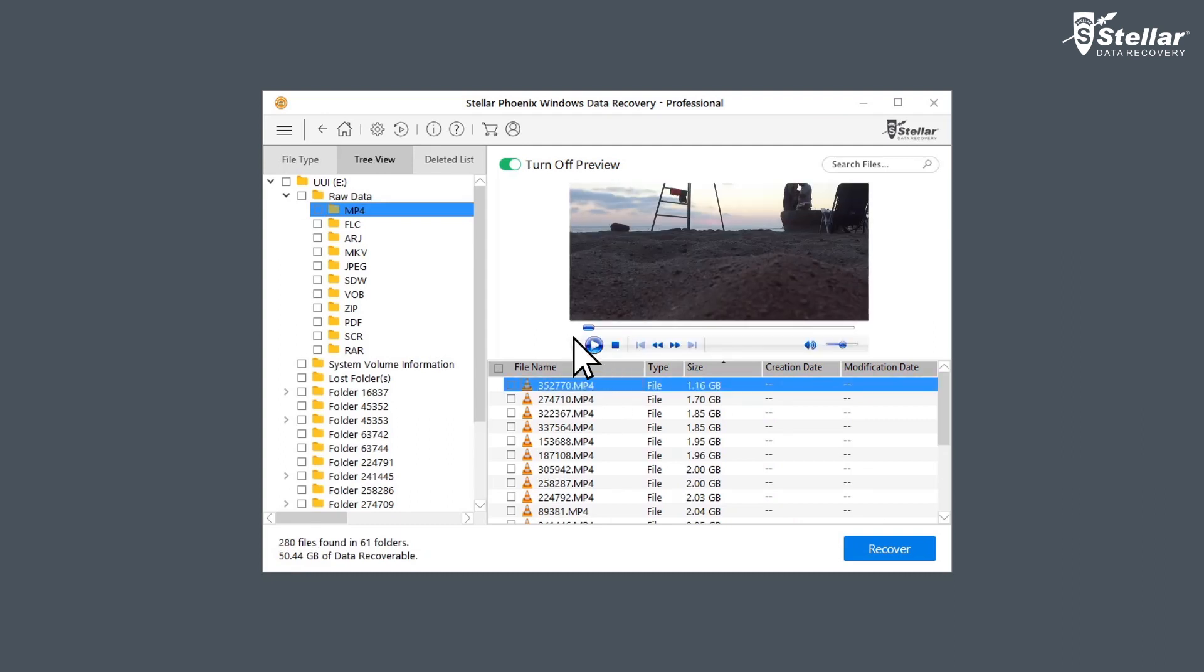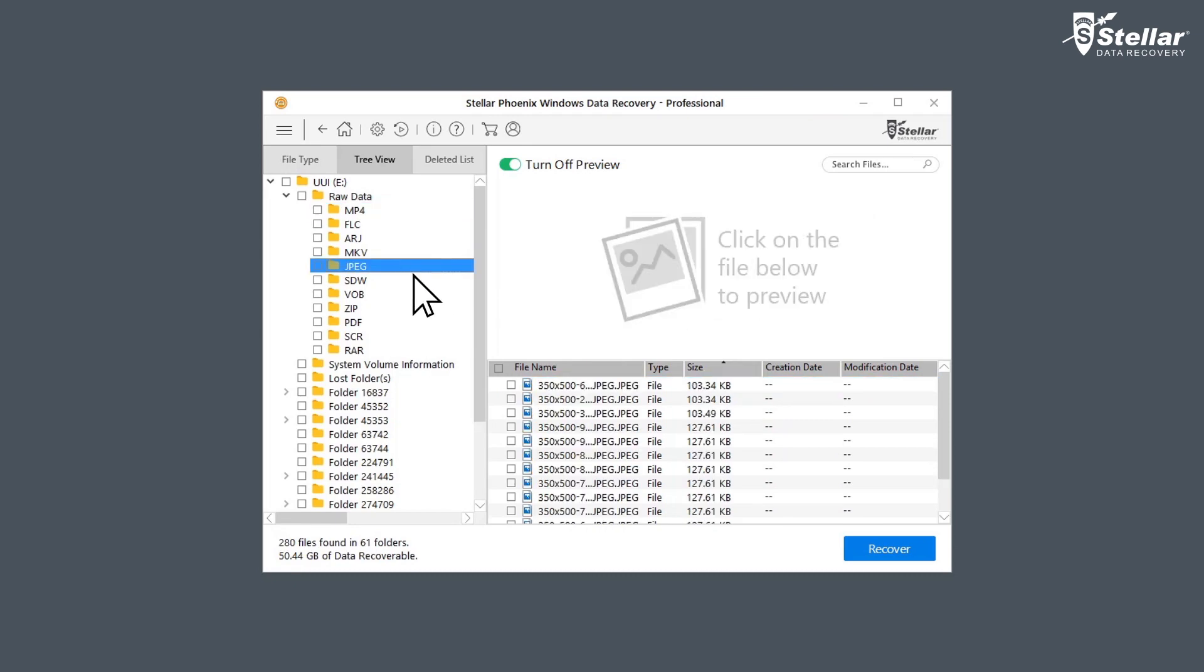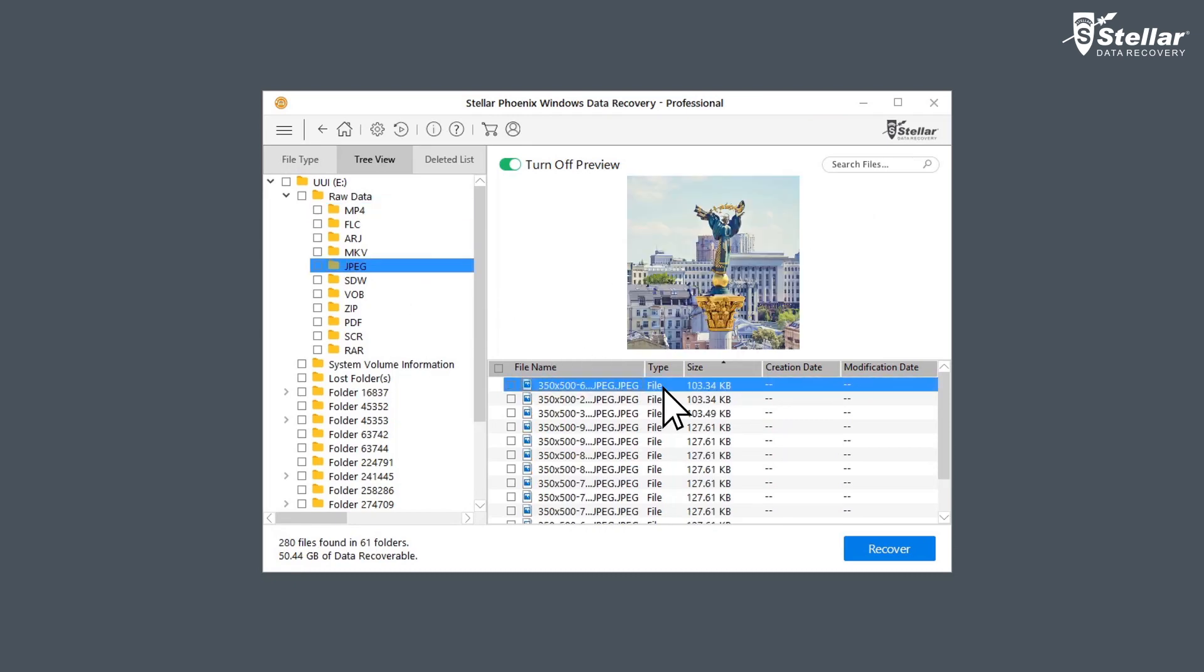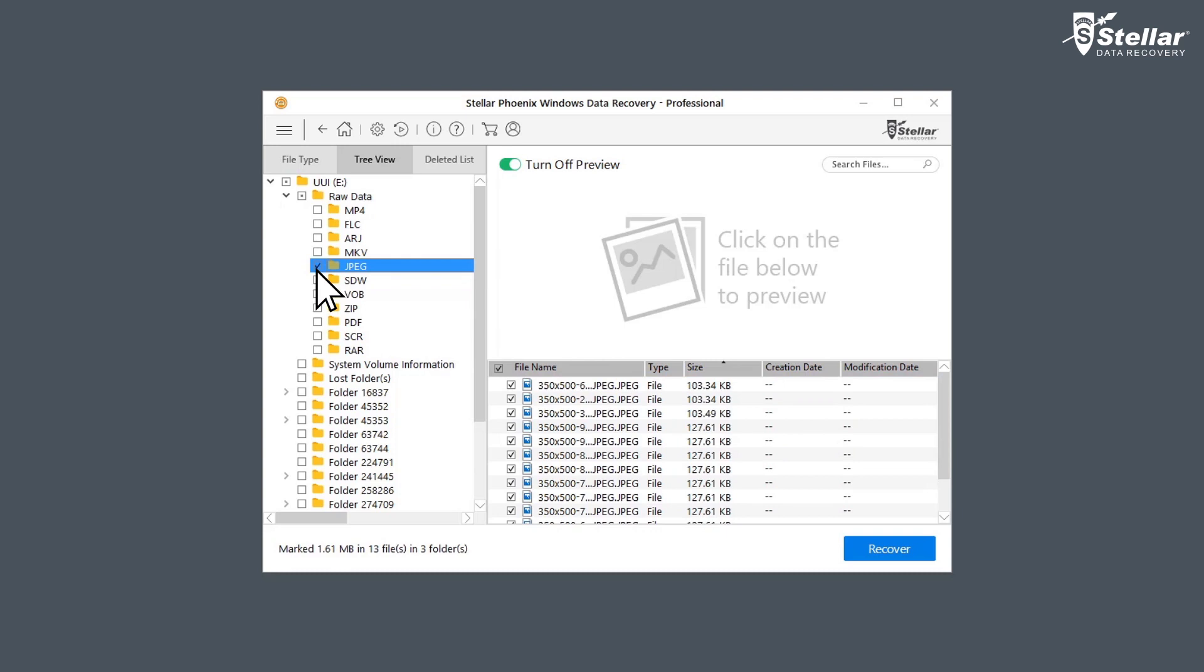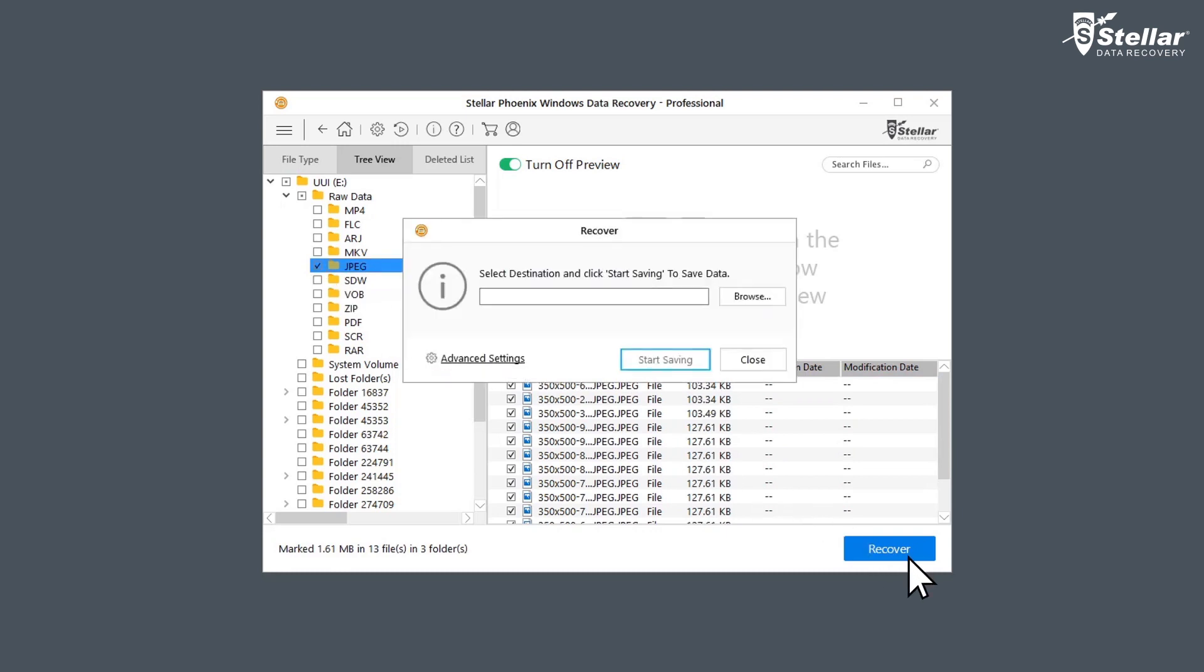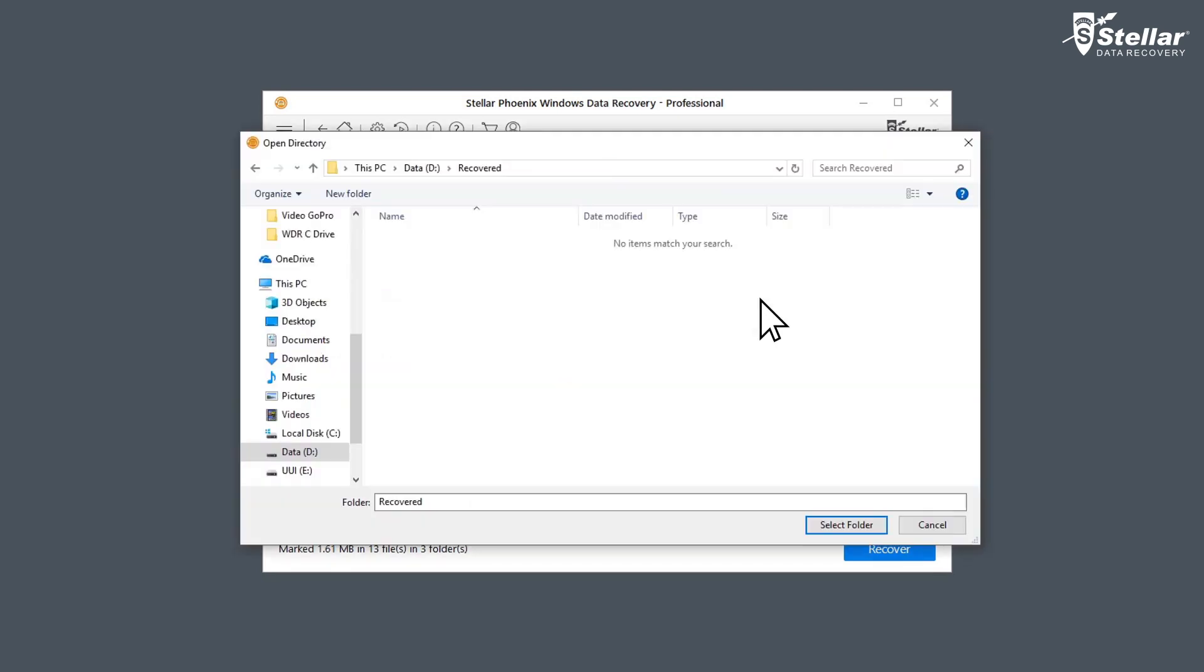Simply double-click a file to launch the preview. Now select the files you want to restore and click Recover option to save the data. At this moment, provide a destination to save your data. You can select another drive or an external storage device.